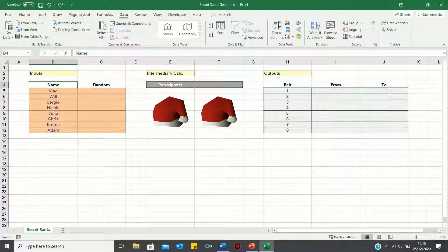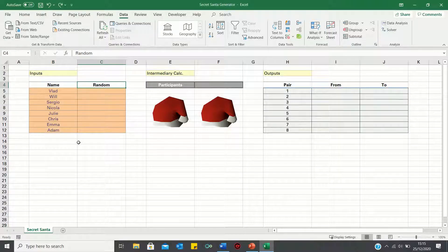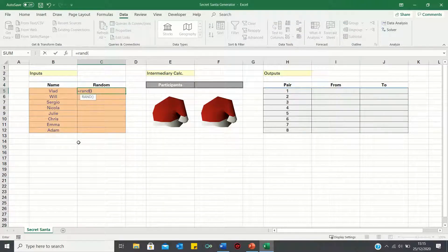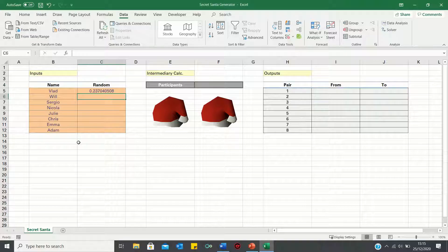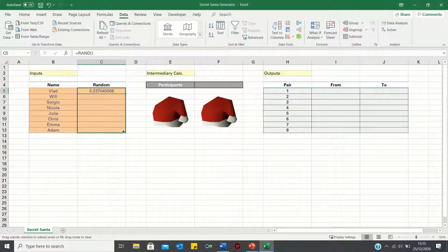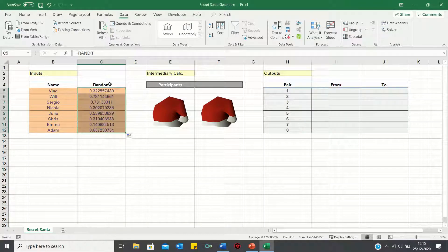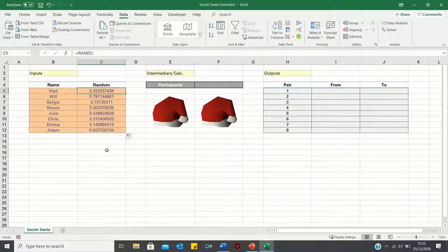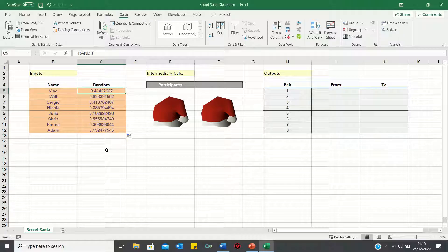To start, we can use the rand function to assign Vlad a random number between 0 and 1. We can then toggle this formula down to the names below. You'll notice that every time we edit a cell, these random numbers will recalculate.